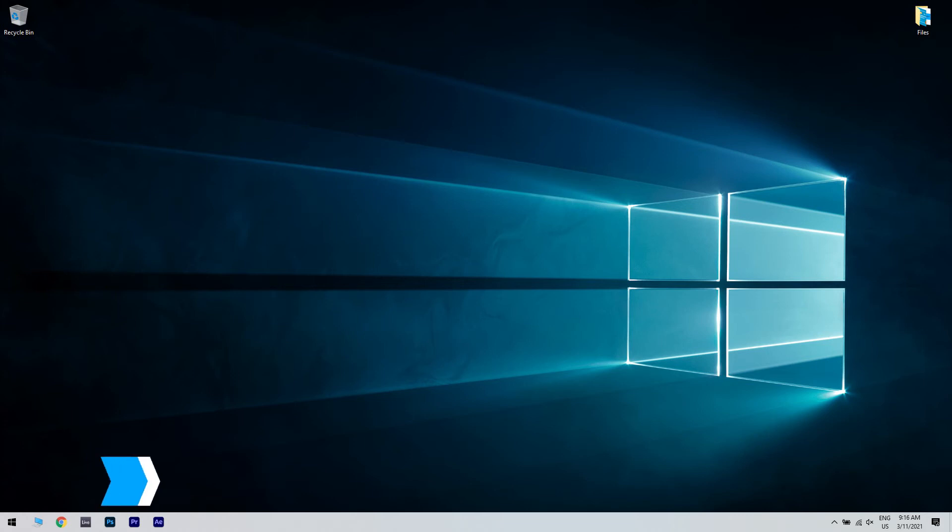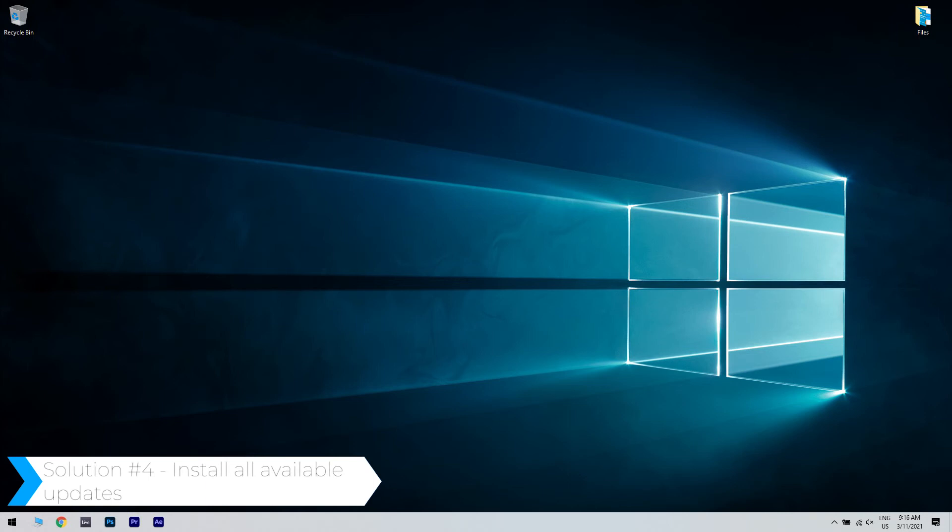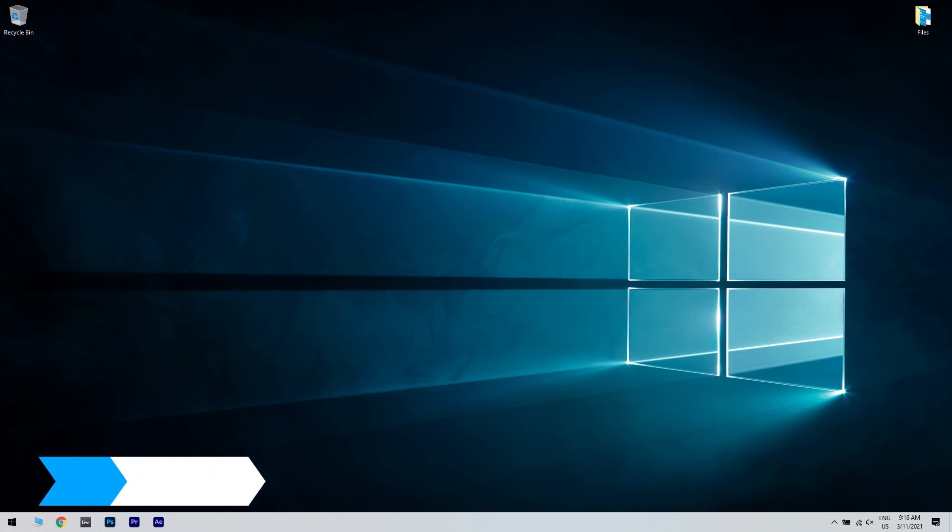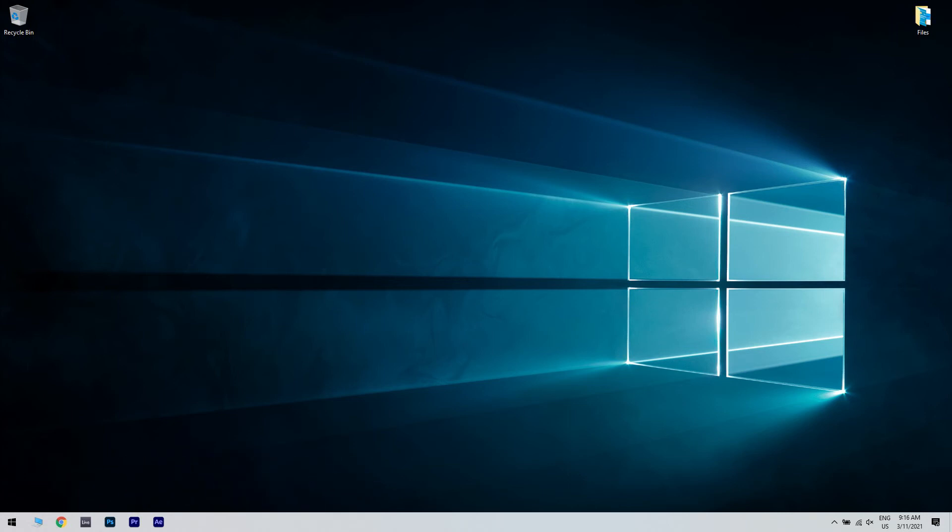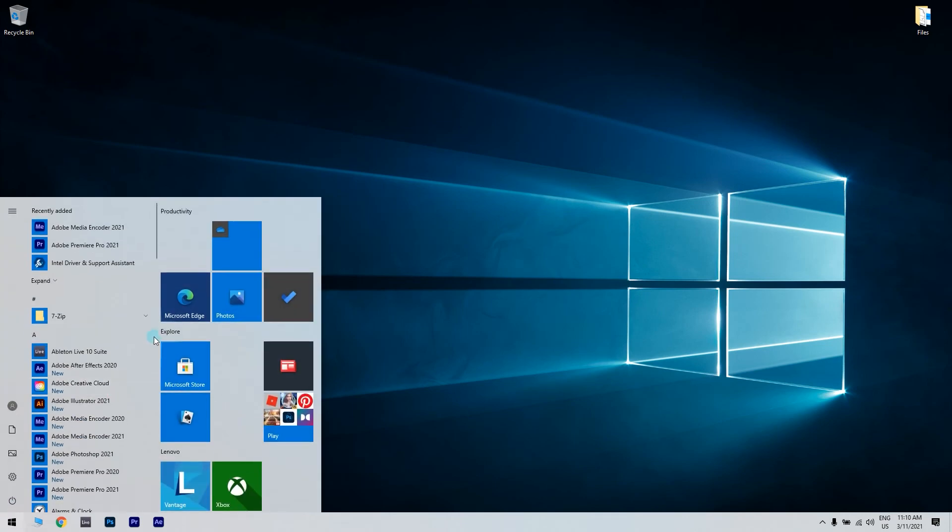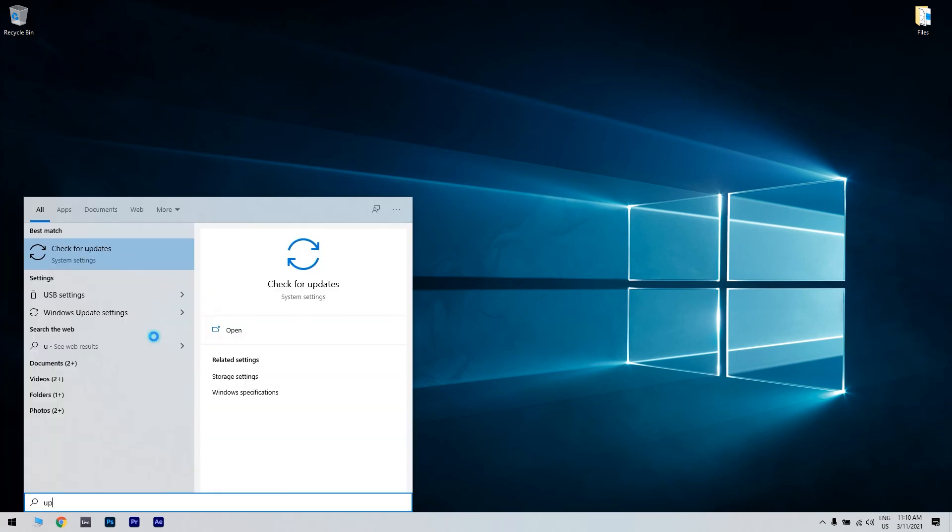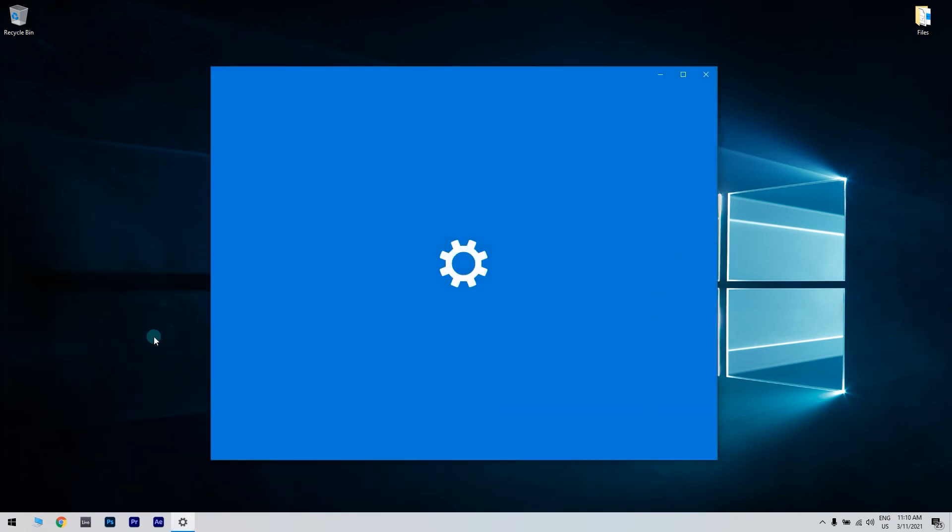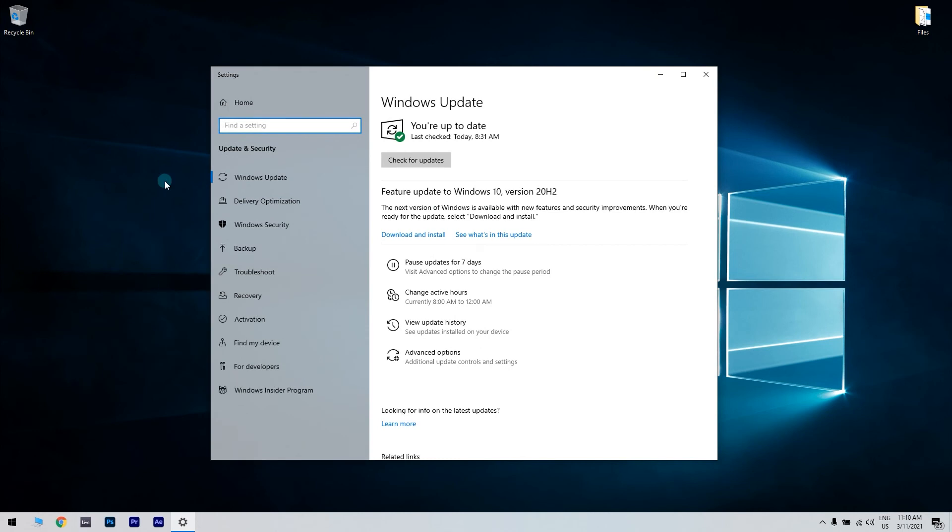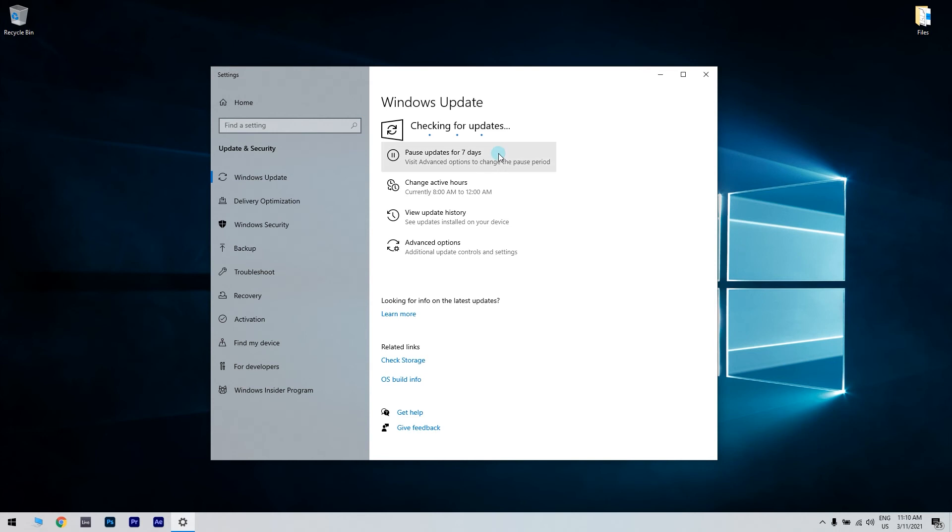You can also try installing all available updates. You can do that by clicking the start button in the lower left corner and typing update. Press enter. In the Windows update window, check for updates and install the available ones. After the update is complete, restart your PC.